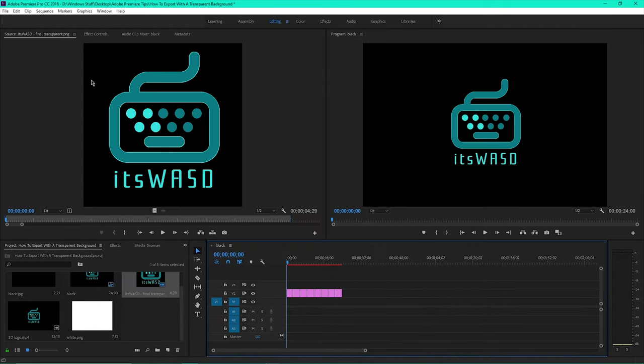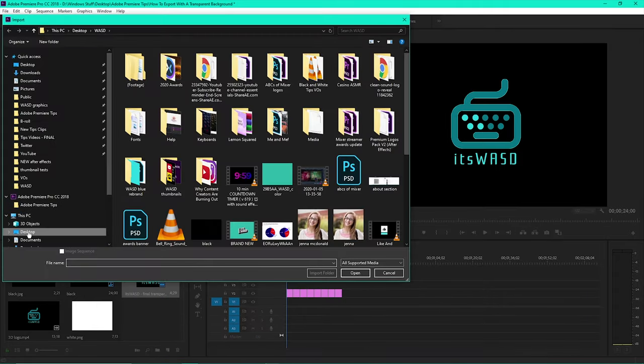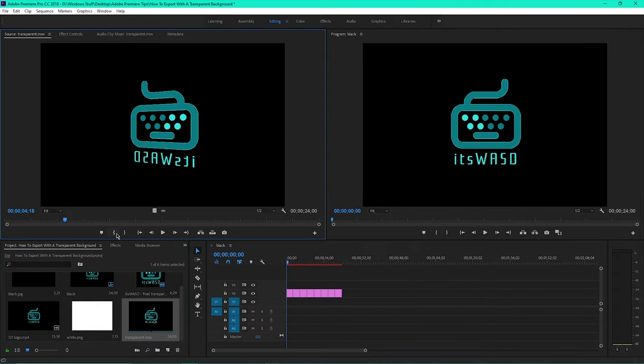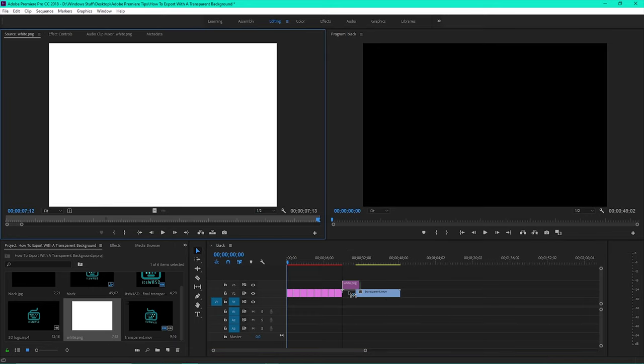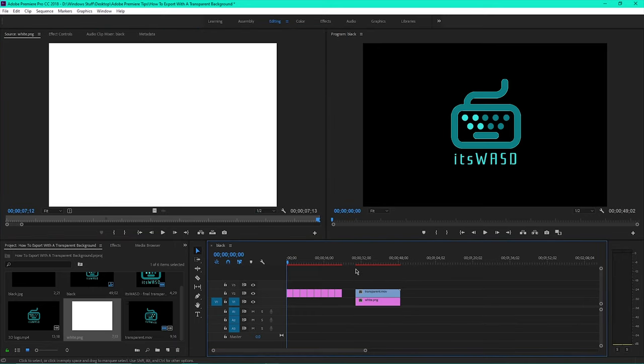When you import the file back into Premiere, you'll see that it's now a transparent logo.